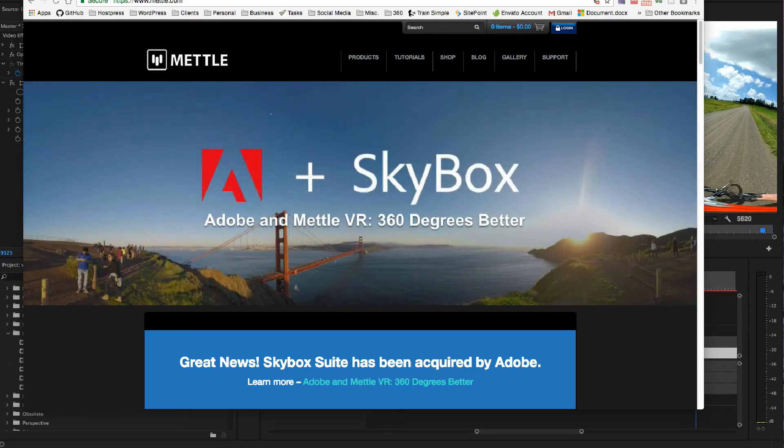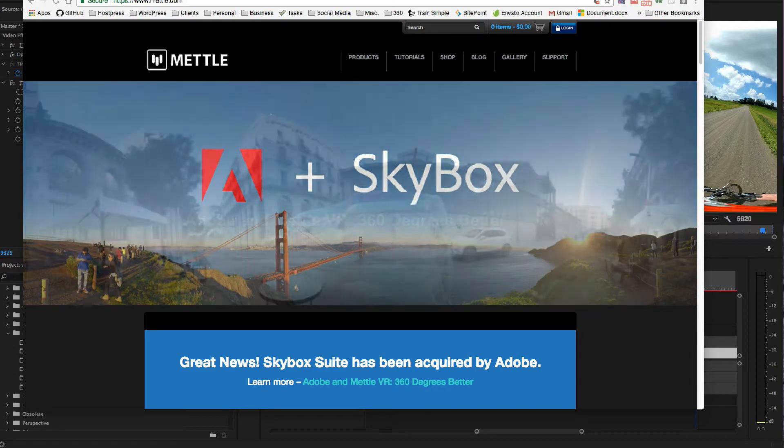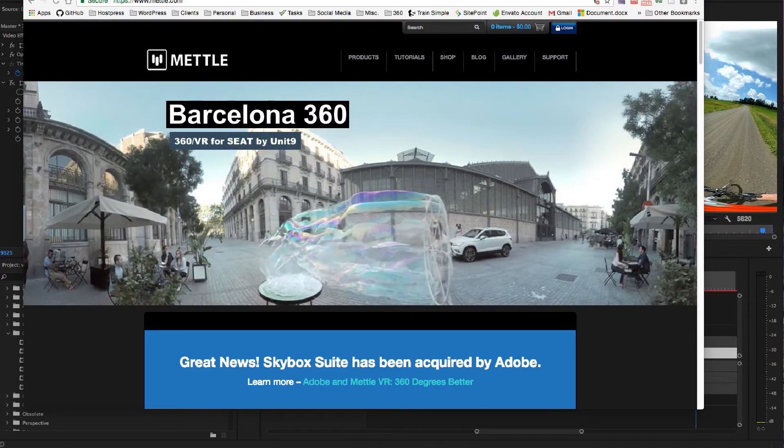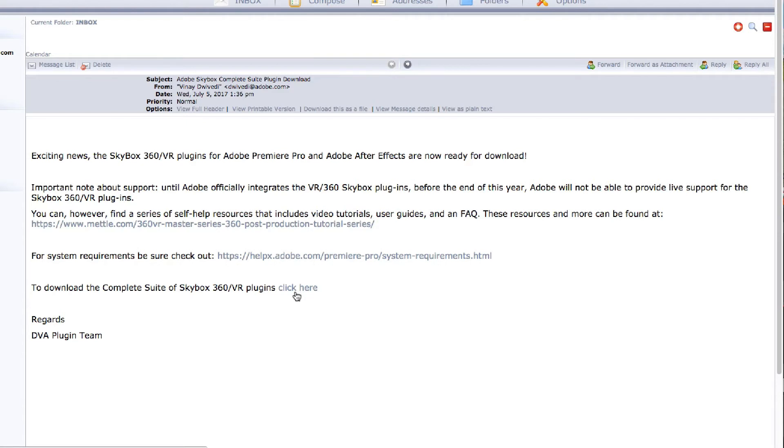But the great news is that it's available if you're Adobe subscribers. So you can just email Adobe and they'll send you a link for a nulled version download.